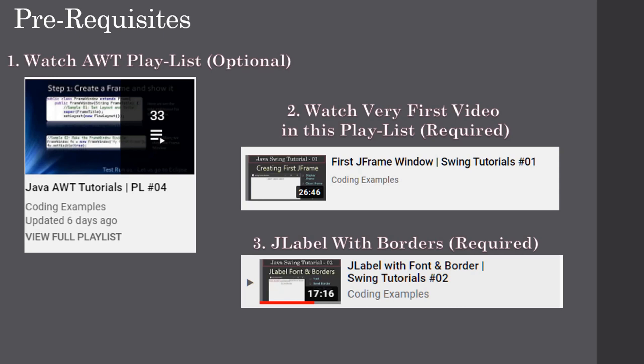This video uses a JFrame window as well as a JLabel with borders, so we advise you to watch those two videos on this playlist. If you already know how to display a frame window and how to display a JLabel with a border you can skip those two videos, otherwise we advise you to watch them first.